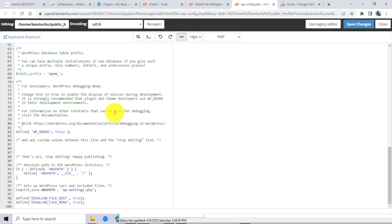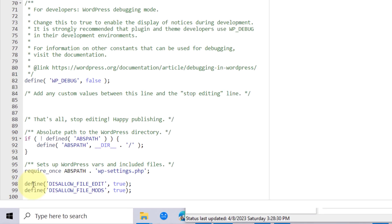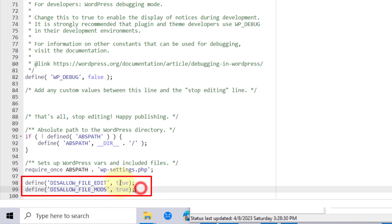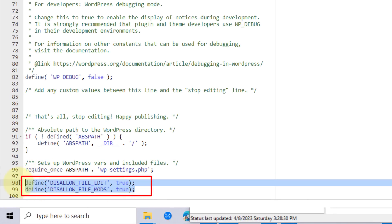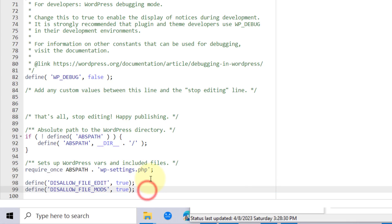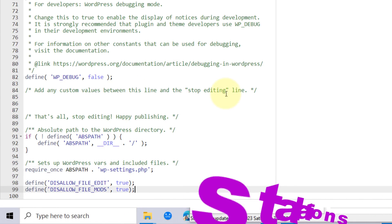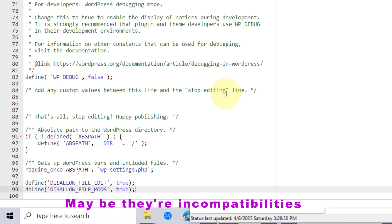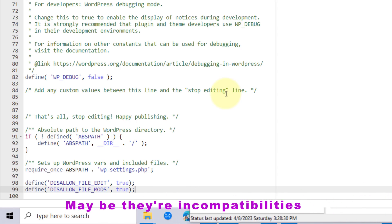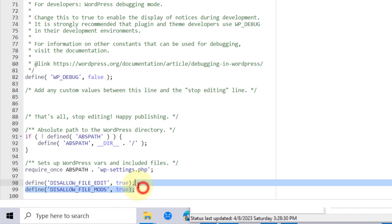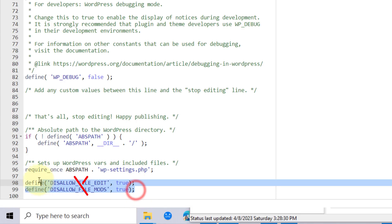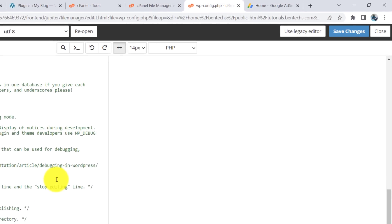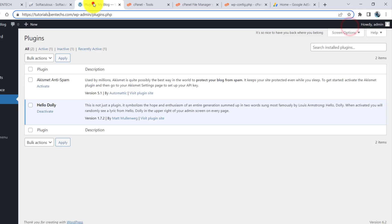Scroll down to the last lines. Normally with a normal install you should not be able to get these two lines, but due to the process of doing some plugin installations, maybe there is an incompatibility with your WordPress, and in the end you're going to experience this kind of code in your wp-config. So there are two things you can do.